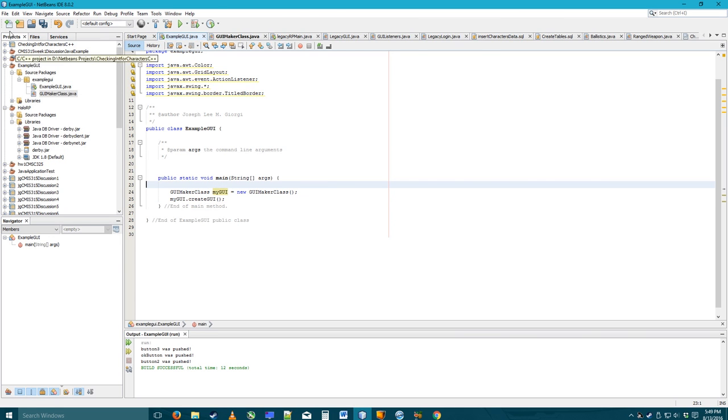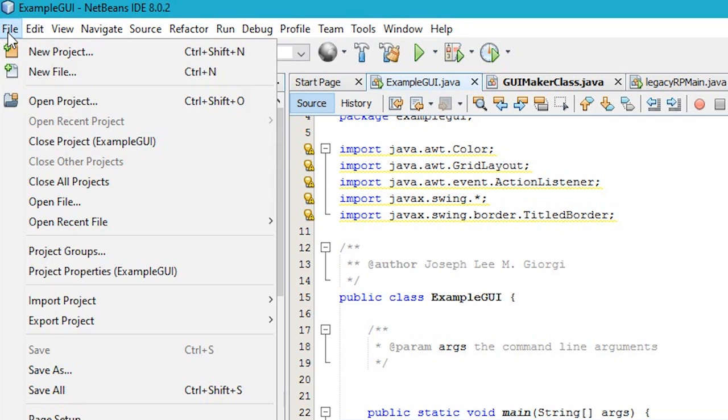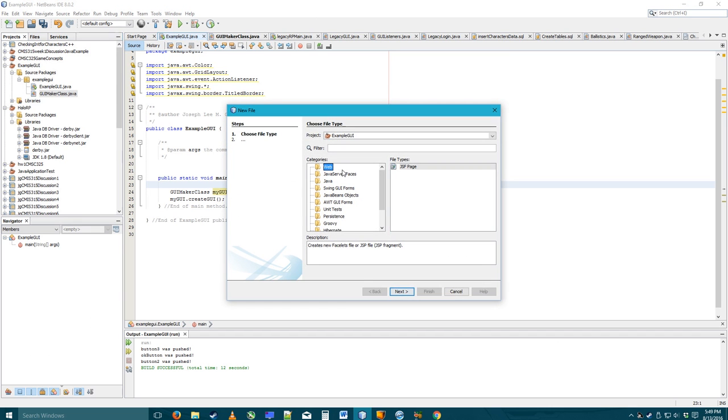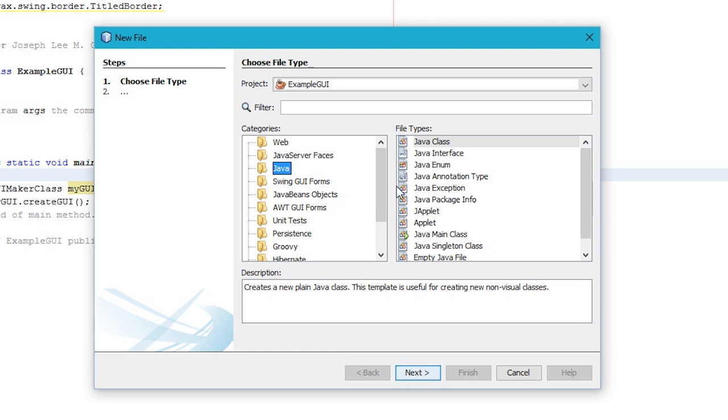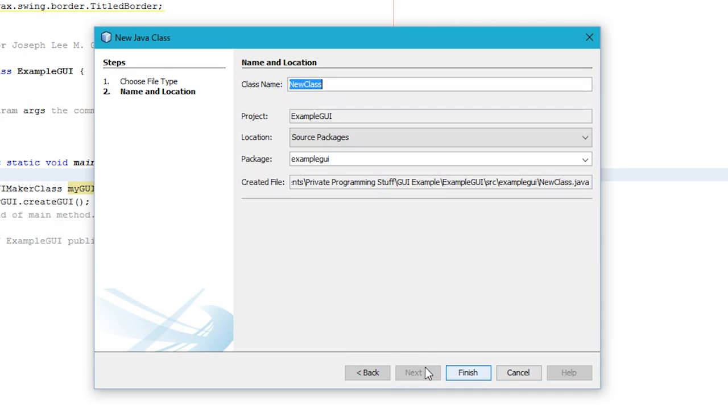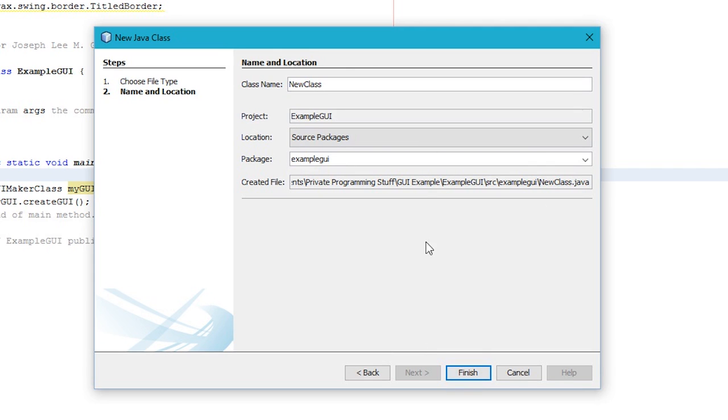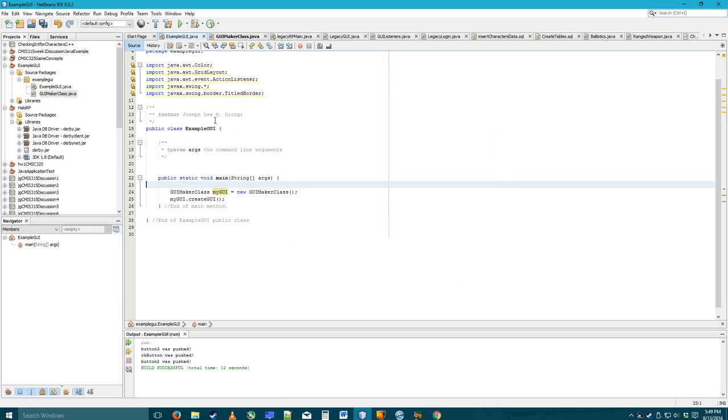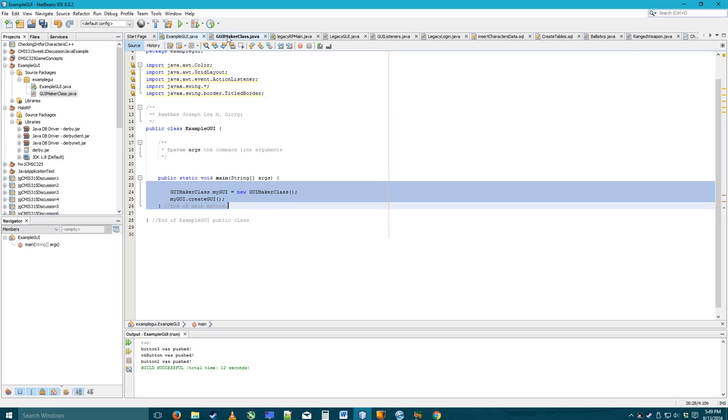You can click over here. File. New file. Go to Java. Class. Next. Type in a class name. Define. The project should already be defined. And then you can put in a different package if you want. But for our purposes, you shouldn't need to. Anyhow.